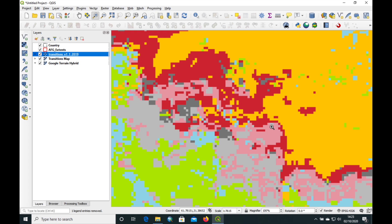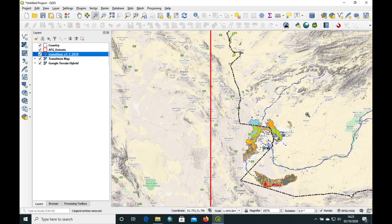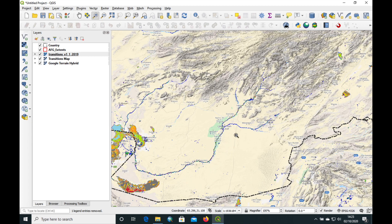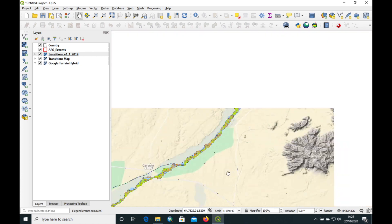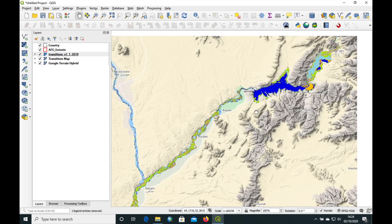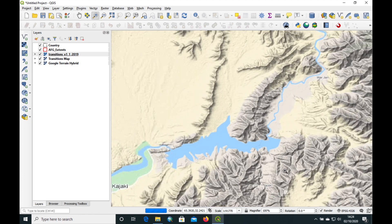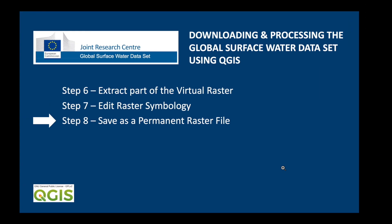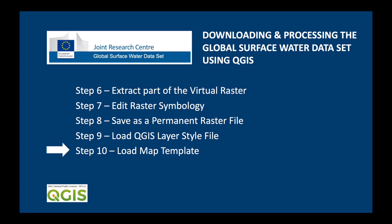I'm going to zoom in to the Kajaki Reservoir because we're going to try to make a map of that in the rest of this program. Here we go — this is the Kajaki Reservoir on the Helmand River Basin. We've loaded the layer style, now we're going to load the map template.